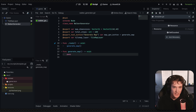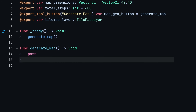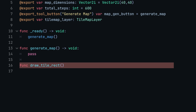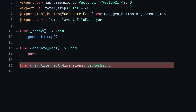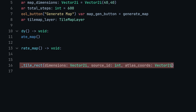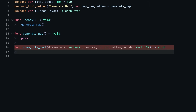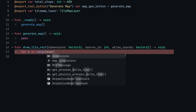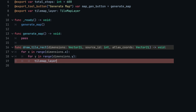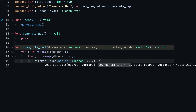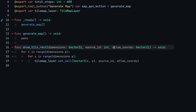From the generate_map function, the first thing we want to do is draw that big rectangle of wall tiles. I'll make a helper function called draw_tile_rect. This requires the dimensions as a Vector2i argument, and also the source_id as an int and atlas_coords as a Vector2i for the tile we want to draw. This function returns void and just loops through x in range(dimensions.x) and y in range(dimensions.y), calling tilemap_layer.set_cell() with the coordinates, source_id, and atlas_coords.